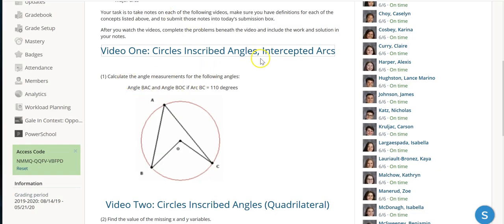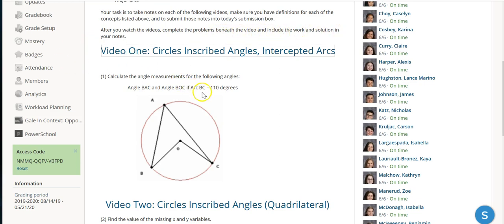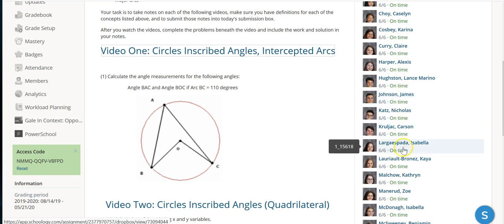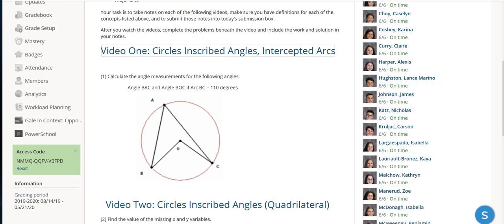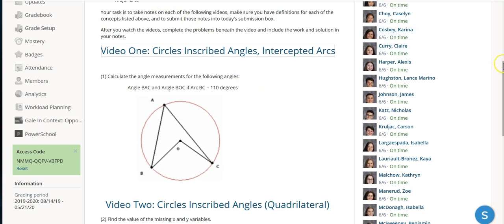What I've asked them to do is after you've taken the notes, watch videos, complete the problems in the video below, include the work and solution in your notes, and then submit online. I'll just give them some minor points for doing that. That's like part of the skill-based learning that we've talked about.